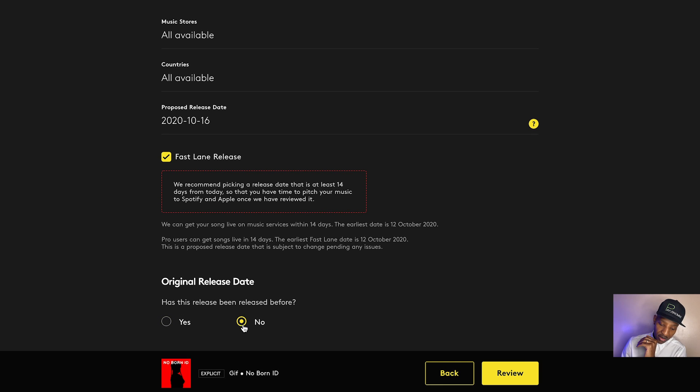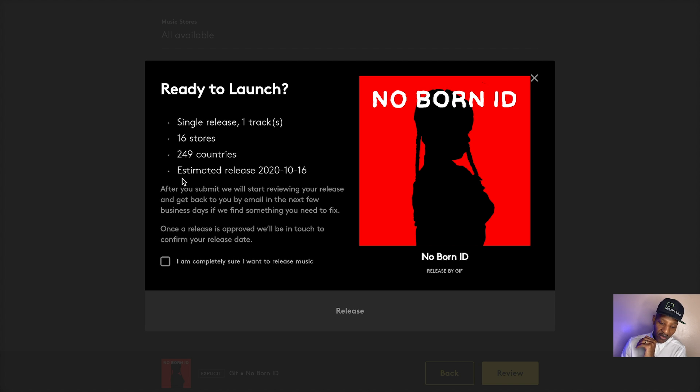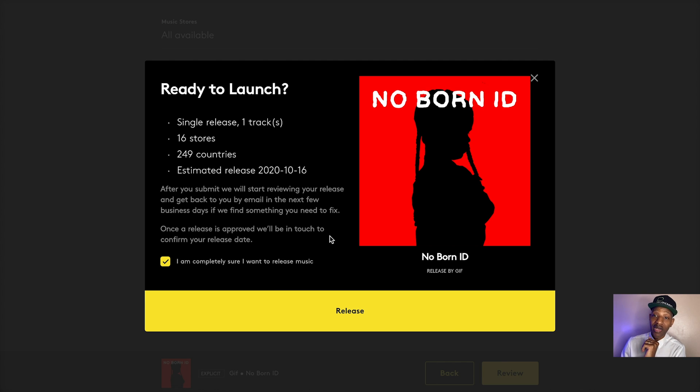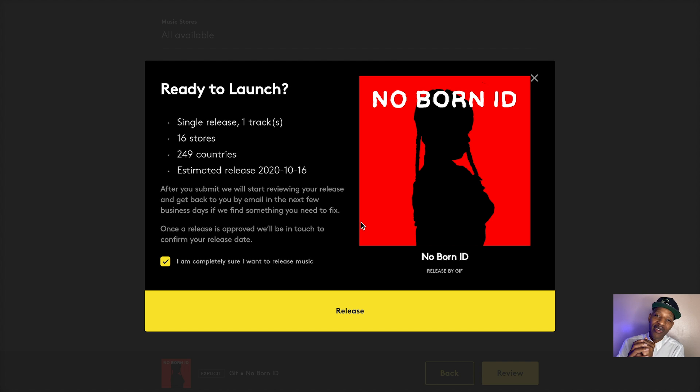Original release date. Let me just say, no review. Now you look over single release, one track, 16 stores, 249 countries, estimated release date, October 16th. You say, I'm completely sure I want to release. And then you hit that release button and it's a go. Now we're not going to hit the release button because of the fact that we got to go through the mobile app version. So we're going to head over to the mobile app and walk through the process there and see what that's like.